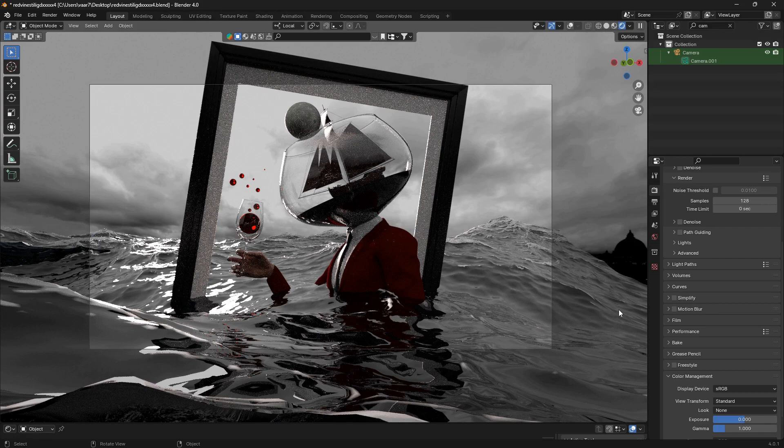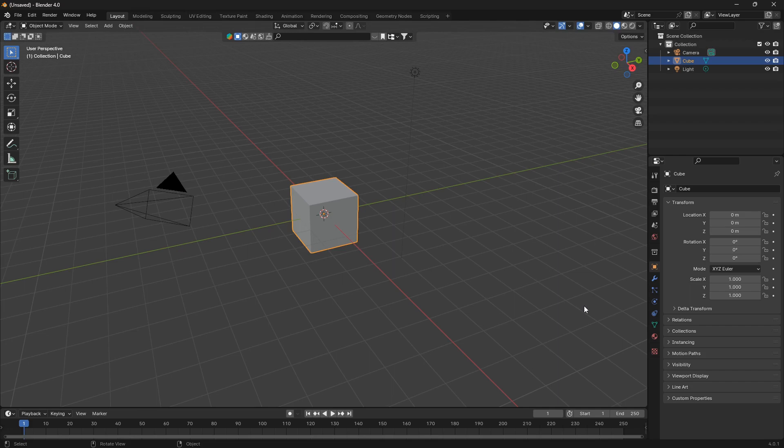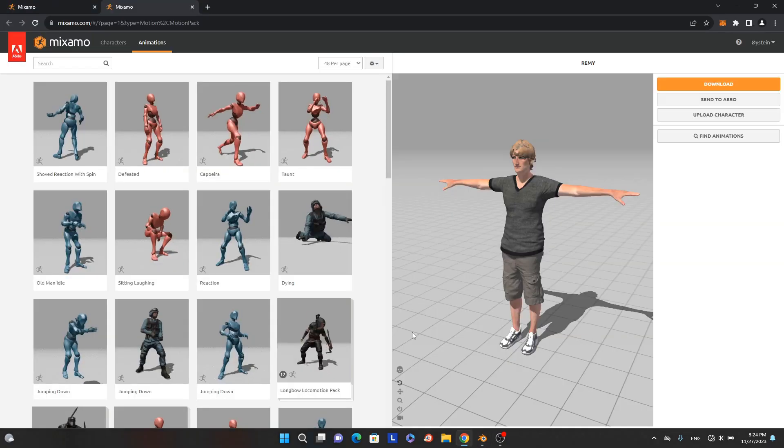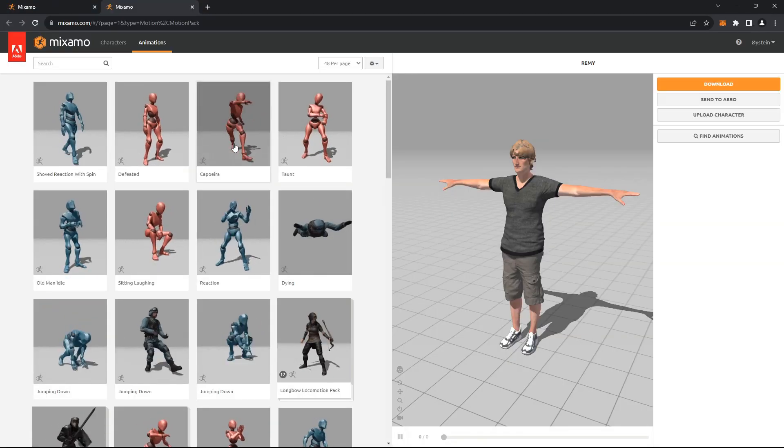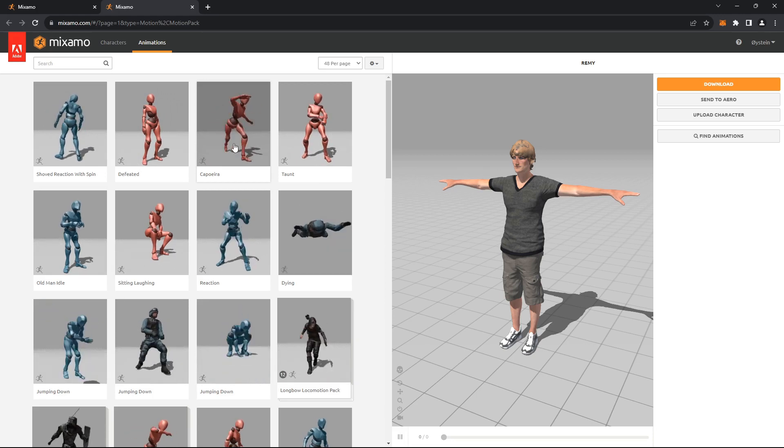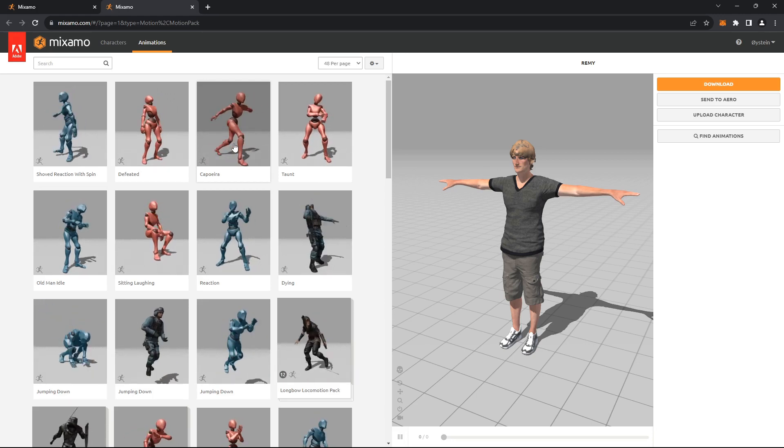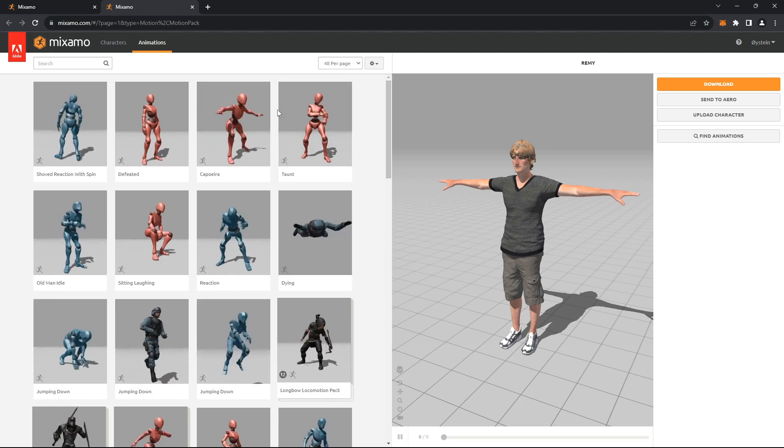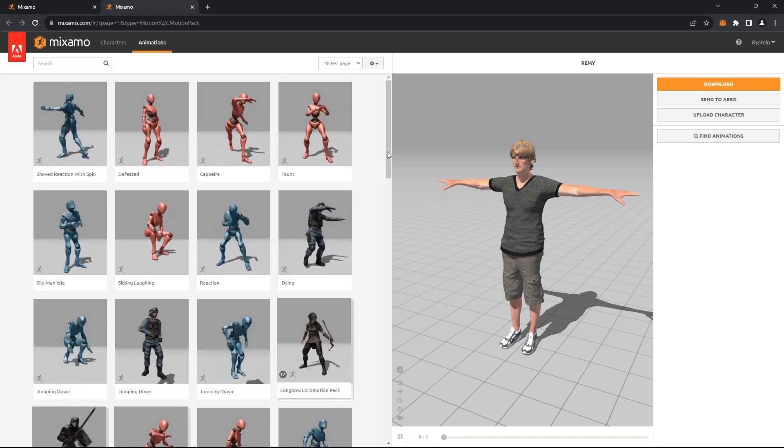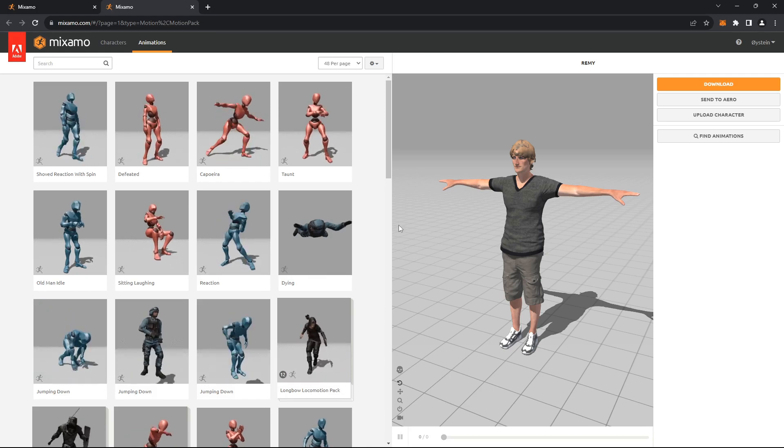If you can like and subscribe I would really appreciate that. Let's just dive into the murky waters of Blender. Okay, let's create a surreal character in Blender and to do that we need a body. So we're just gonna jump over to this site here called mixamo.com.